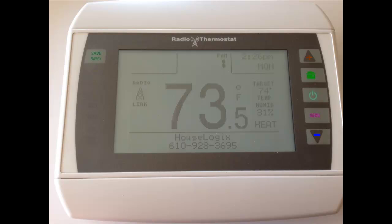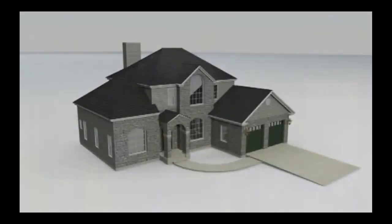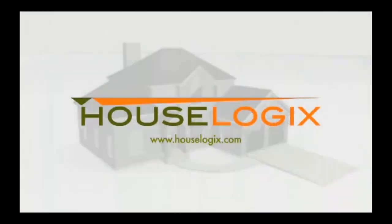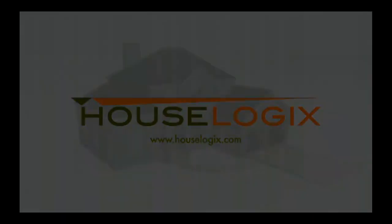With support for humidity, scheduling, and remote temperature control, the HouseLogix CT80 radio thermostat driver provides a powerful tool for dealers. For more information, please visit HouseLogix.com.